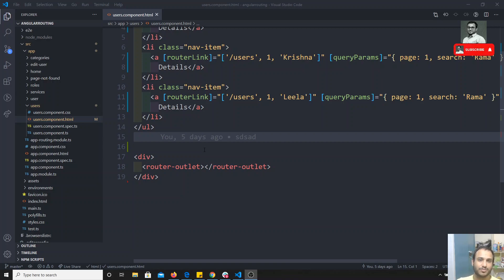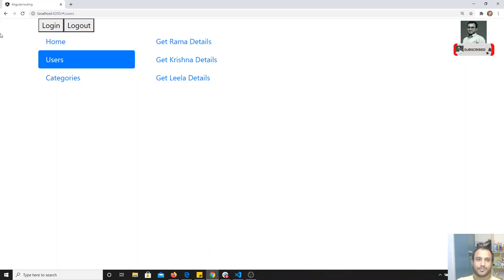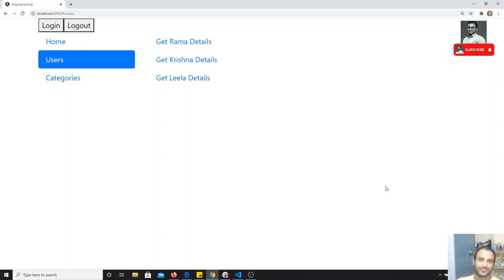Let's see with an example. Previously in Angular we have seen component communication using the EventEmitter. We will first write it through EventEmitter and then rewrite it using Subject, so we can differentiate between the two approaches.